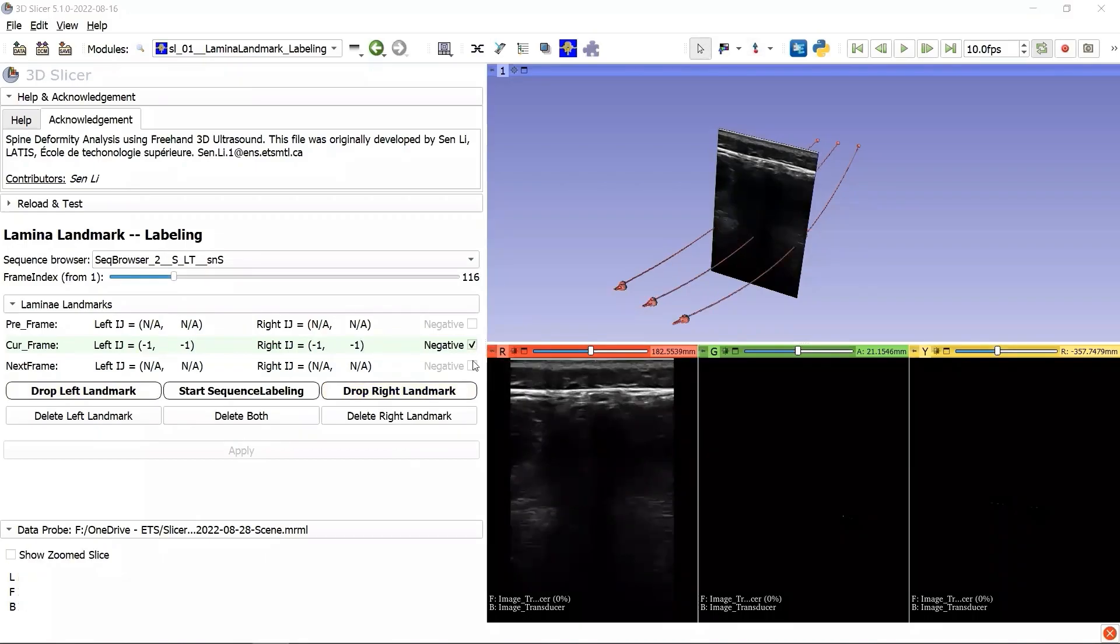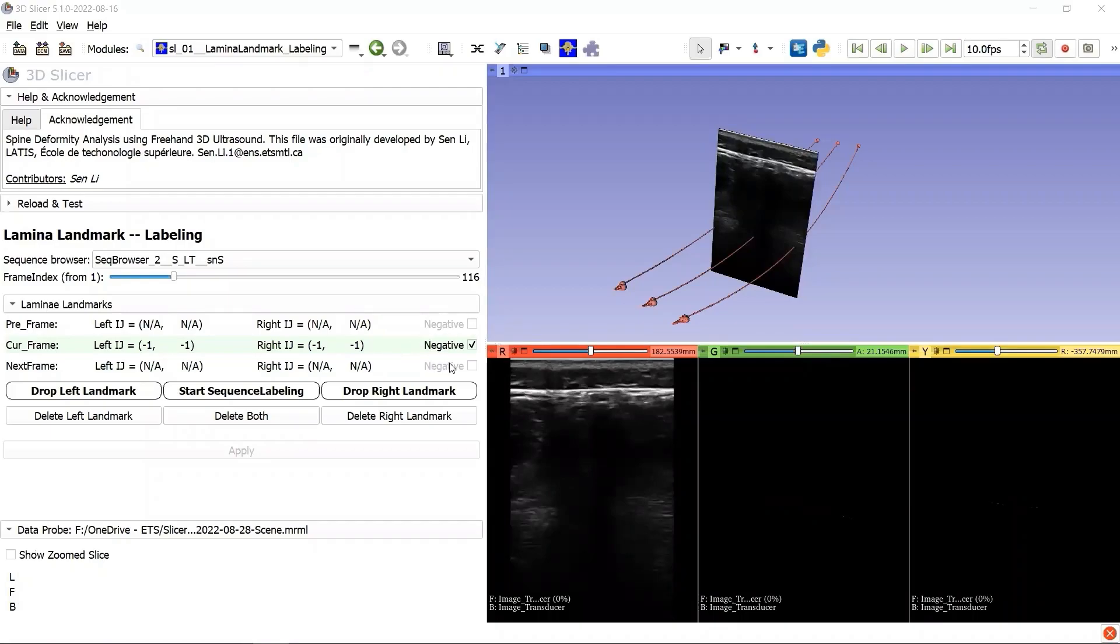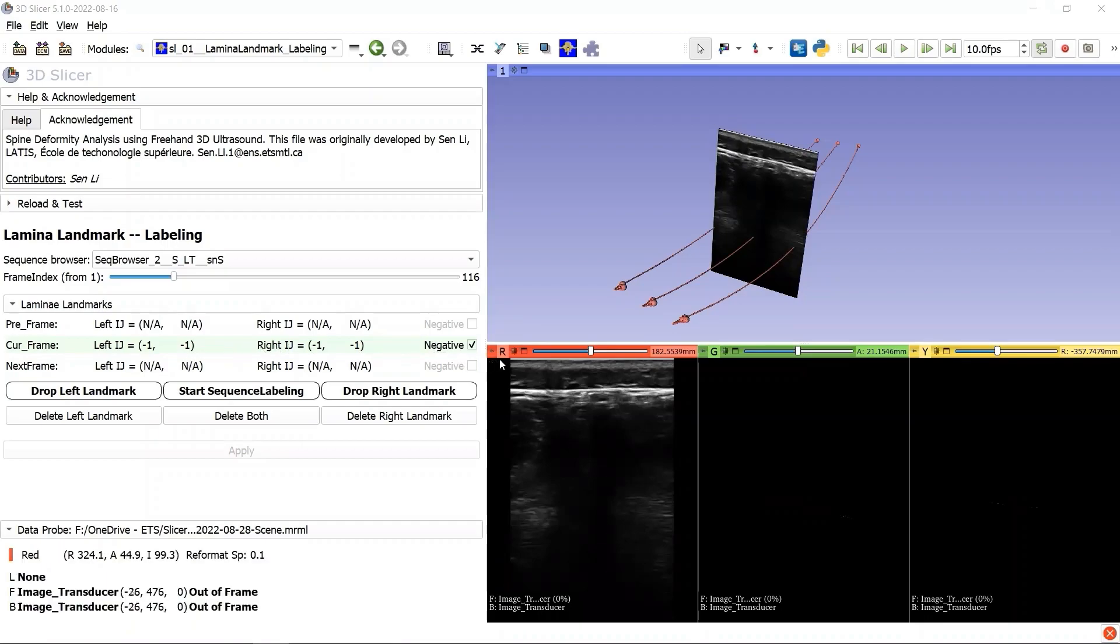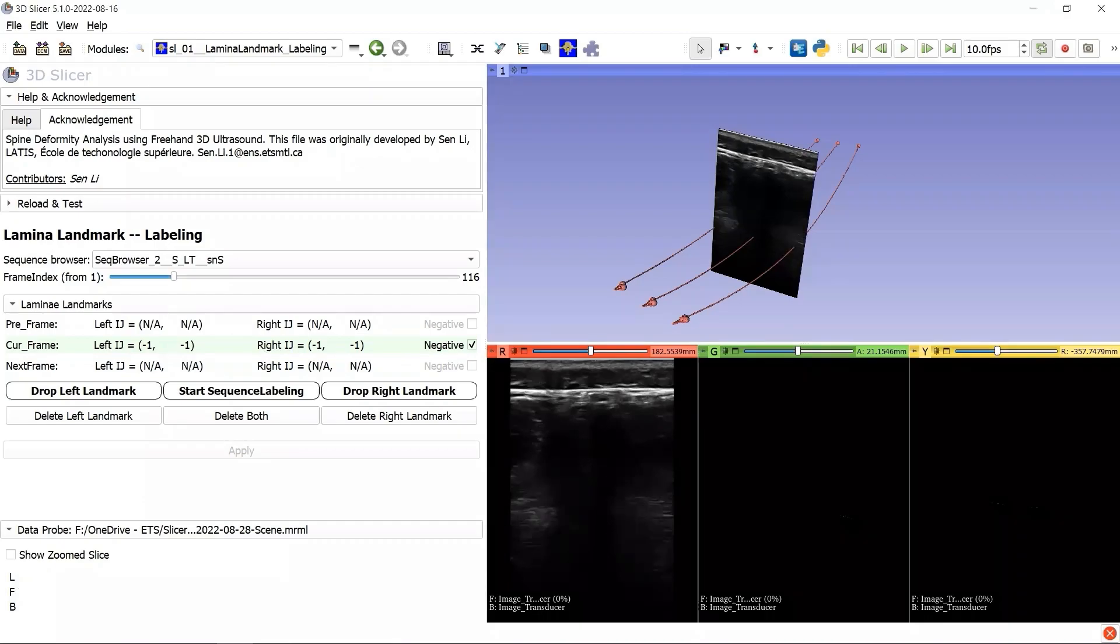Note that when we check this negative checkbox, all the existing landmarks on the current frame will be removed because we consider this frame as non-lamina observable. And whenever we find a negative frame, we can just skip this frame and don't need to consider how to label it.